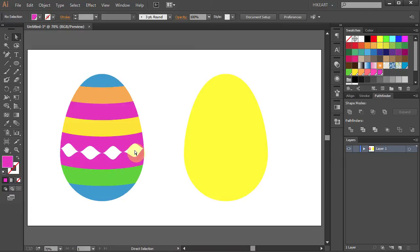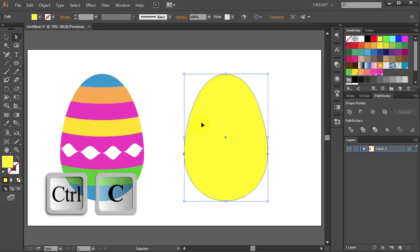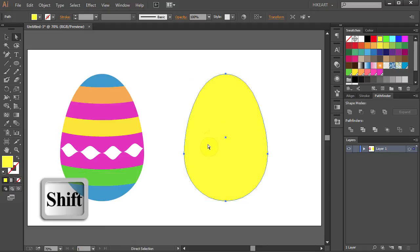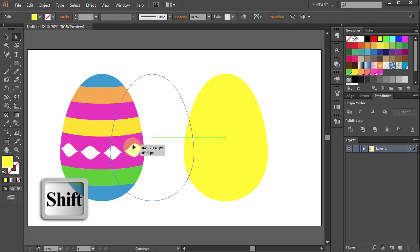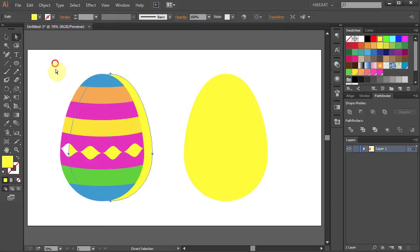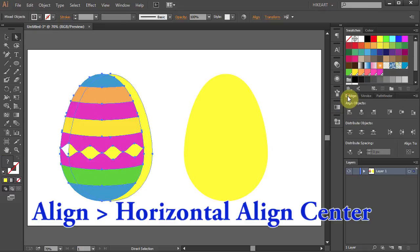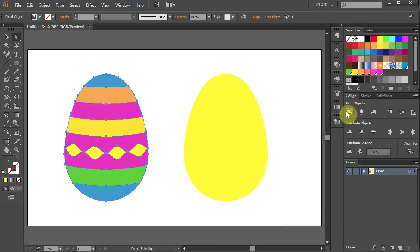Now we will add color to the white part by moving the yellow egg behind the colored one. First let's duplicate the yellow egg — click on it to select it. Press Ctrl C to copy and Ctrl F to paste in front. Now holding the Shift key move the yellow egg behind the colored one. Select both of them and let's align them to the center — go to the Align panel and select Horizontal Align Center.